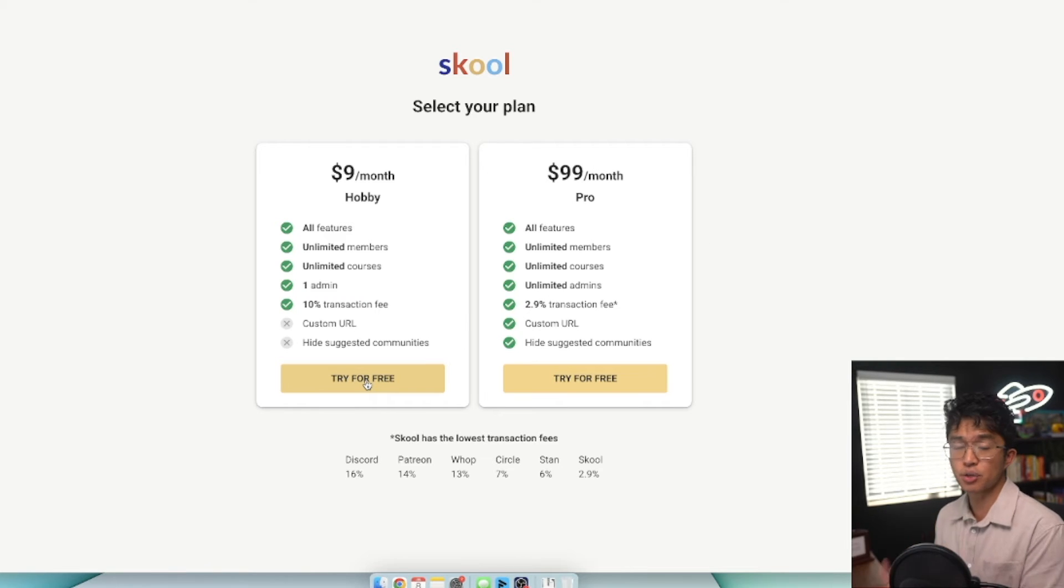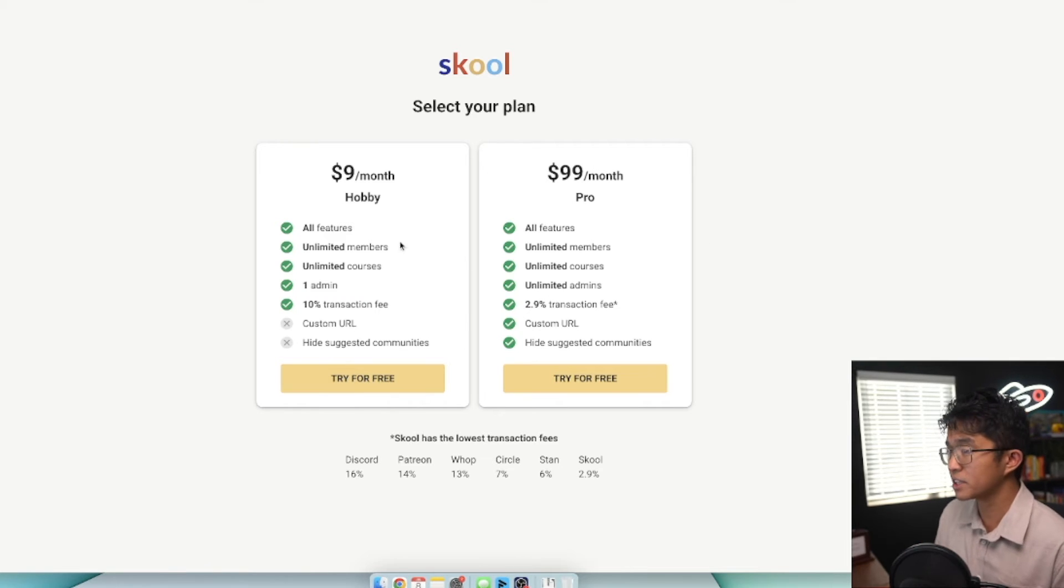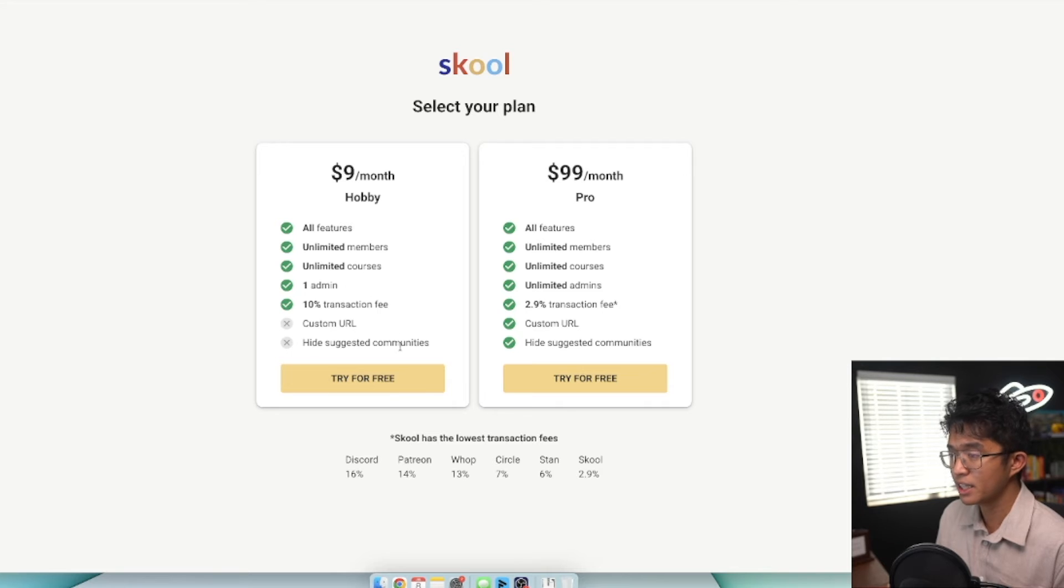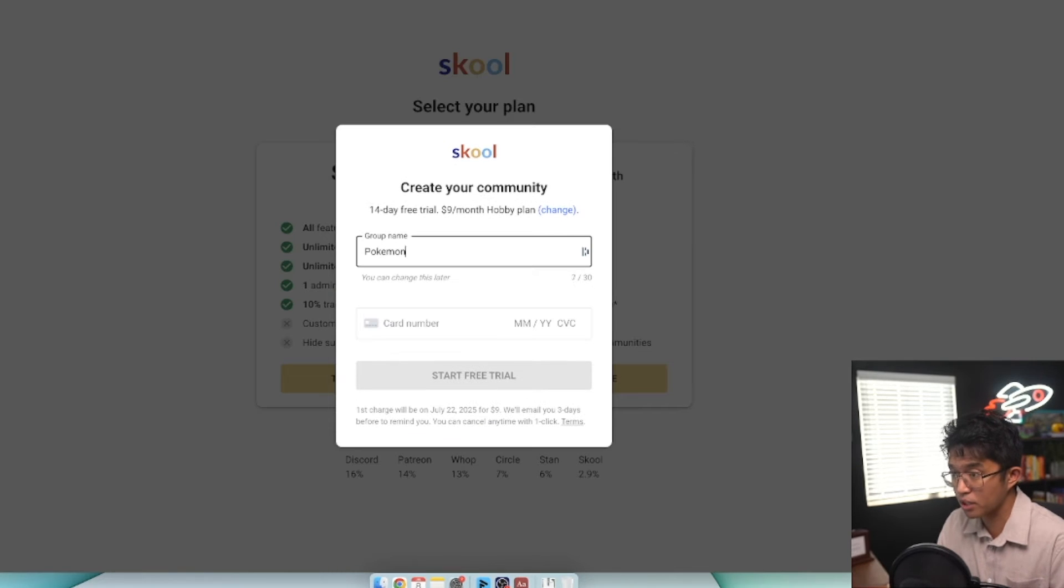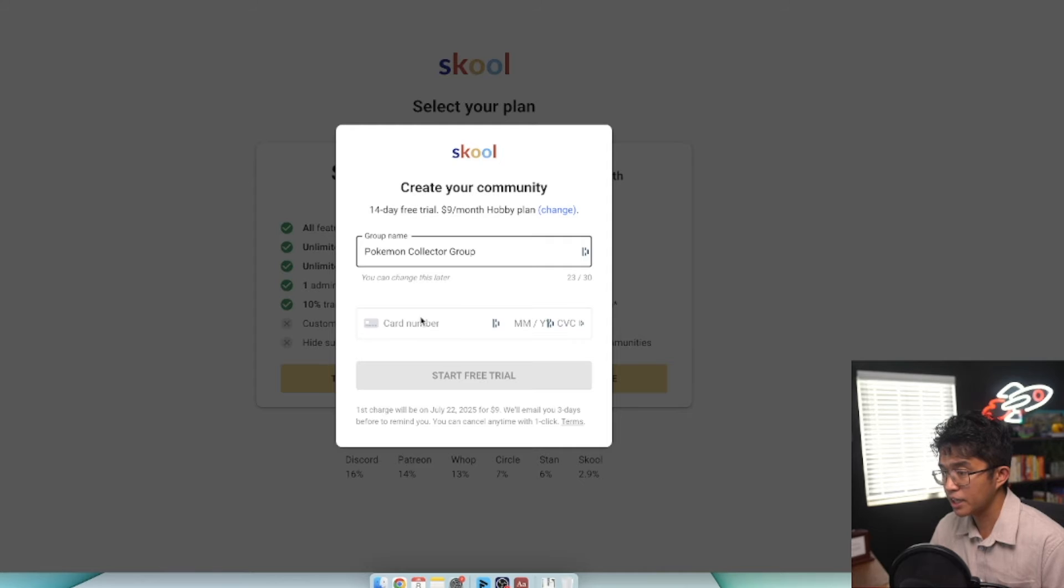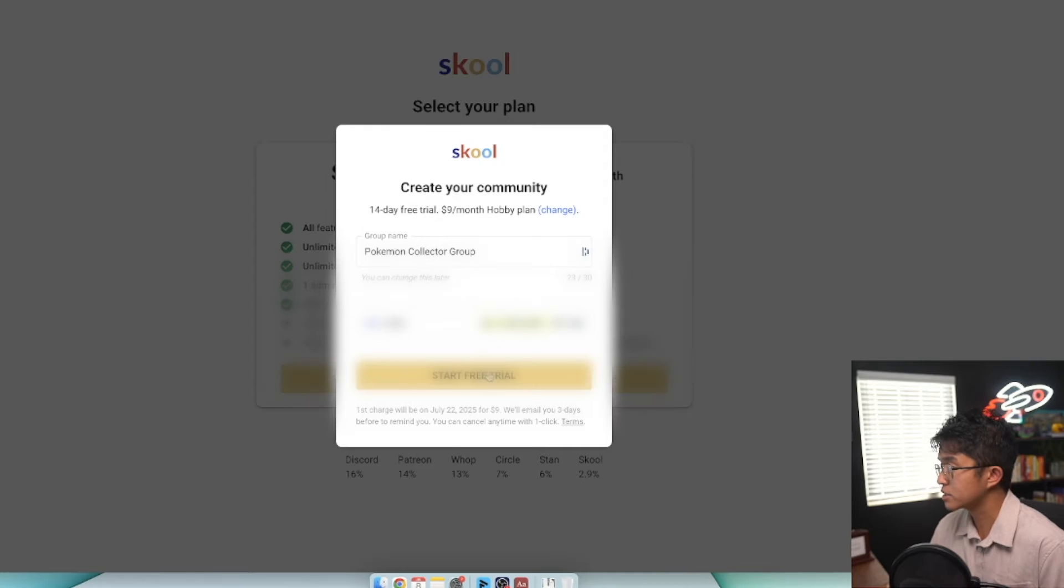But for now, because I want to showcase how to set up School, we're going with the $9 a month hobby plan which still includes all the features. Click try for free. For the group name, we'll call it Pokemon Collector Group. Enter your card information and click on start free trial.